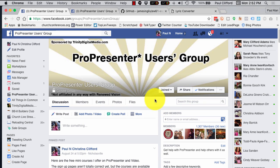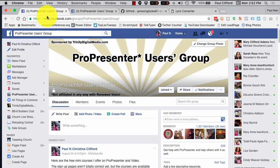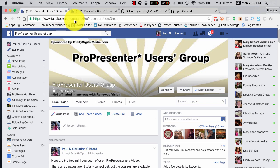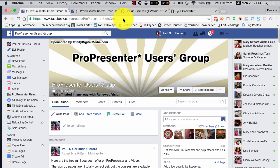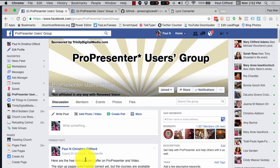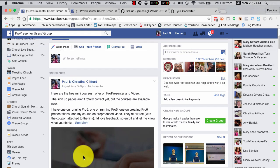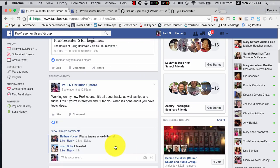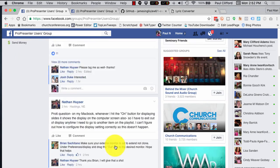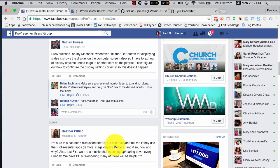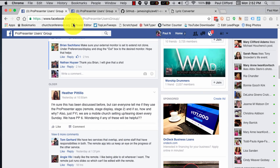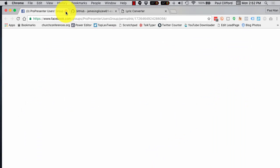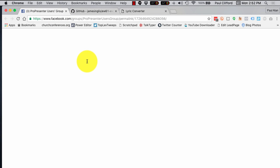Okay, so this is the ProPresenter users group. Notice the address, Facebook.com/groups/ProPresenterusersgroup. And, that will take you here. I noticed there are some posts by me. Big discussion. In case you're interested, I just thought that I would offer that to you.